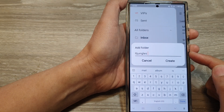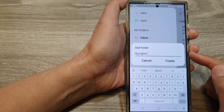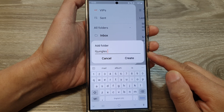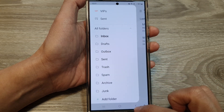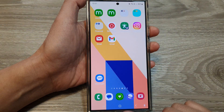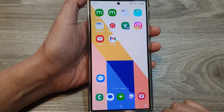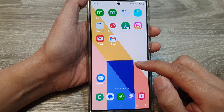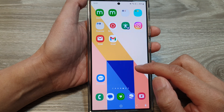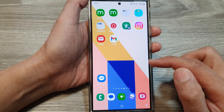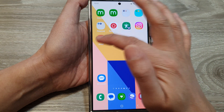How to create a new Samsung email folder on the Samsung Galaxy S24 series. First, let's go back to the home screen by tapping on the home button at the bottom of the screen. From the home screen or in the apps screen, open up your Samsung email app.